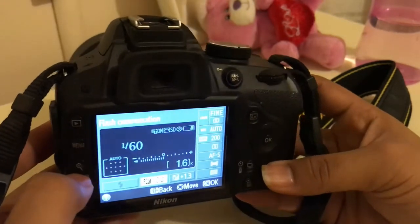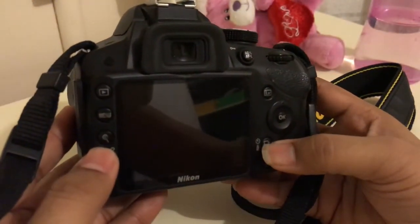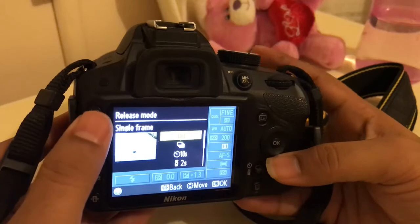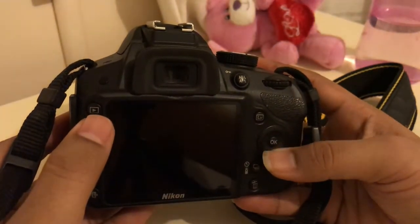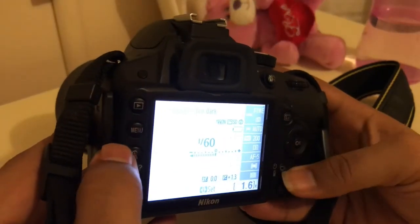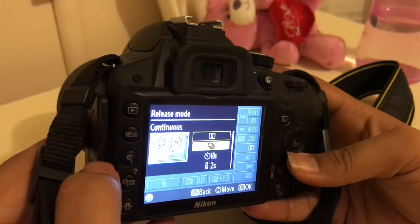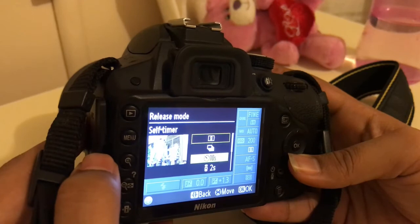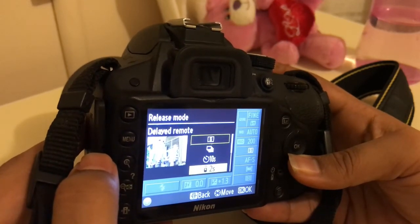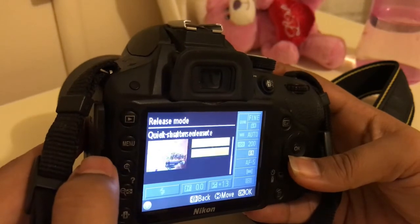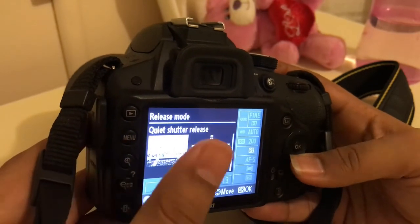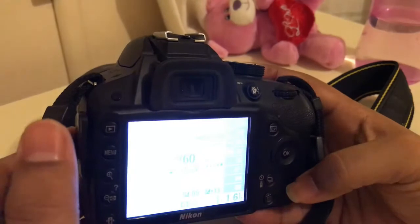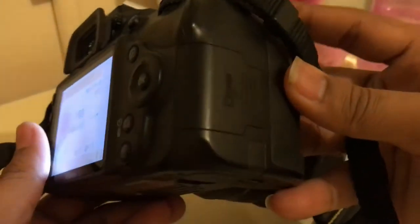This is called the release mode. You can set it to single frame, which means when you press the shutter button it will capture a single frame. If you want to capture multiple frames, you can put it in that burst mode. If you want to set the self-timer, it will take the photograph 10 seconds after you press the shutter button. You can also use delayed remote, quick response remote, or the quiet shutter release — in quiet shutter release the photo will be taken without any sound.